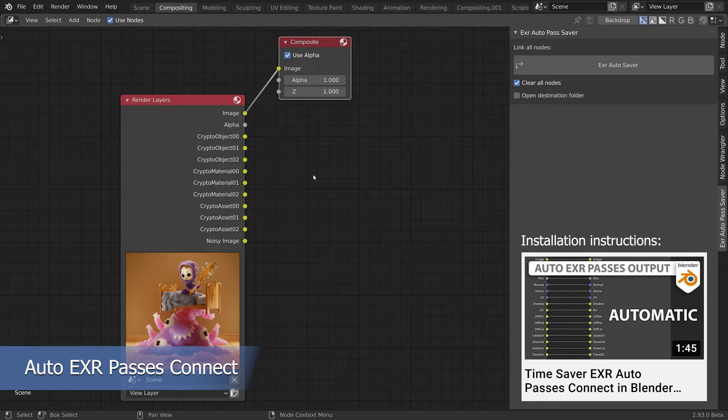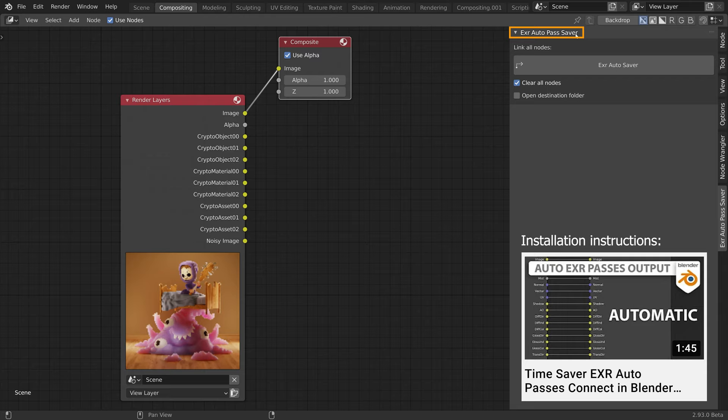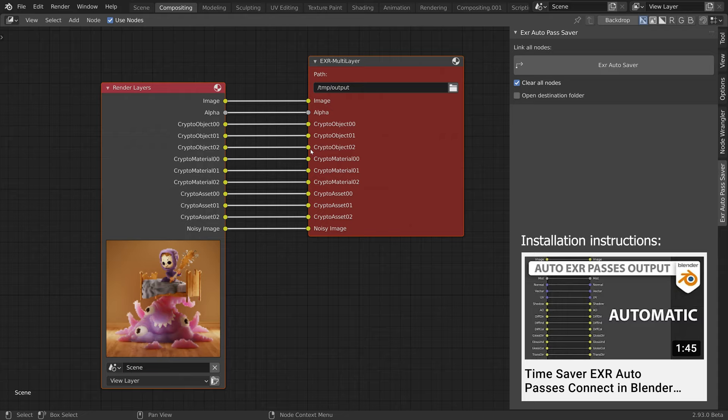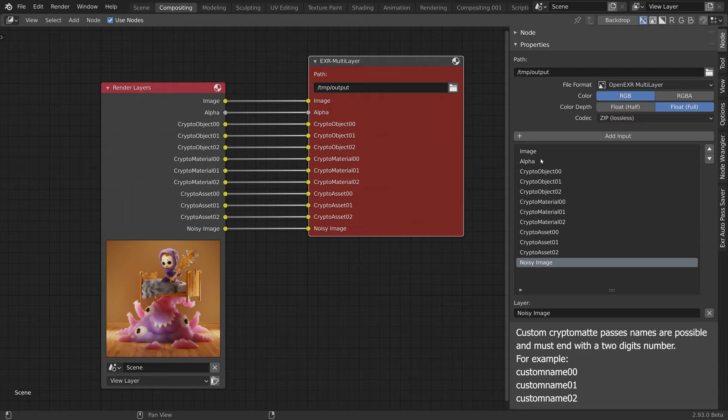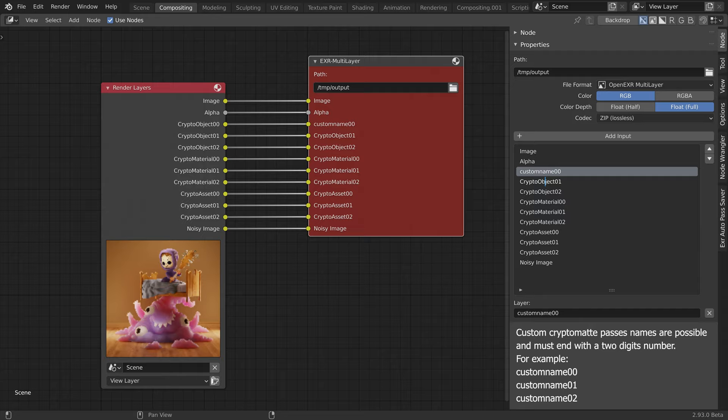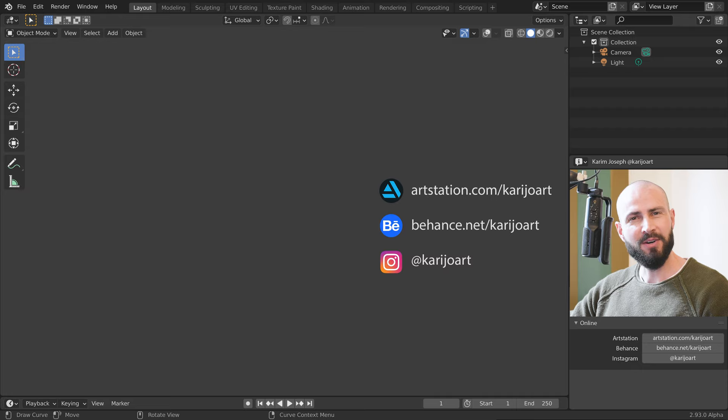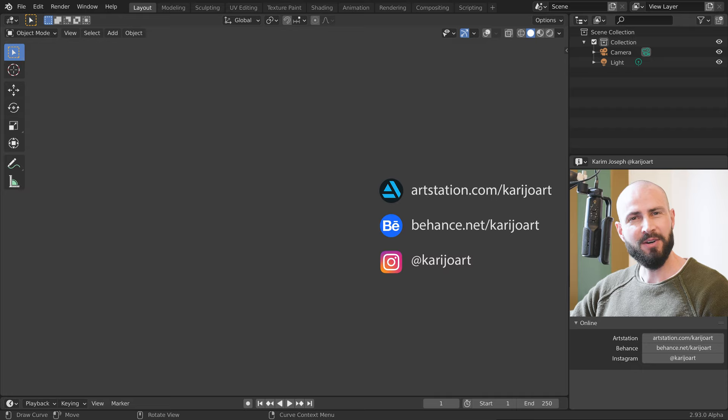We can speed up the file output workflow by using the free EXR AutoPassSaver add-on, which will automatically connect and rename the inputs for us. Also note that custom Cryptomat pass names are possible and must end with a two-digit number. So let us know what you think of this new Cryptomat workflow. I am Karim Joseph for Blender Daily — thank you for watching, and see you in the next video!